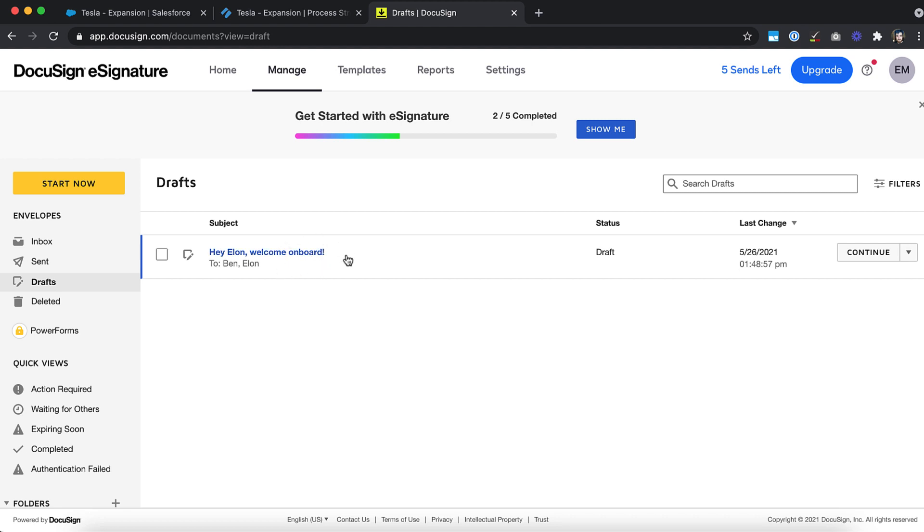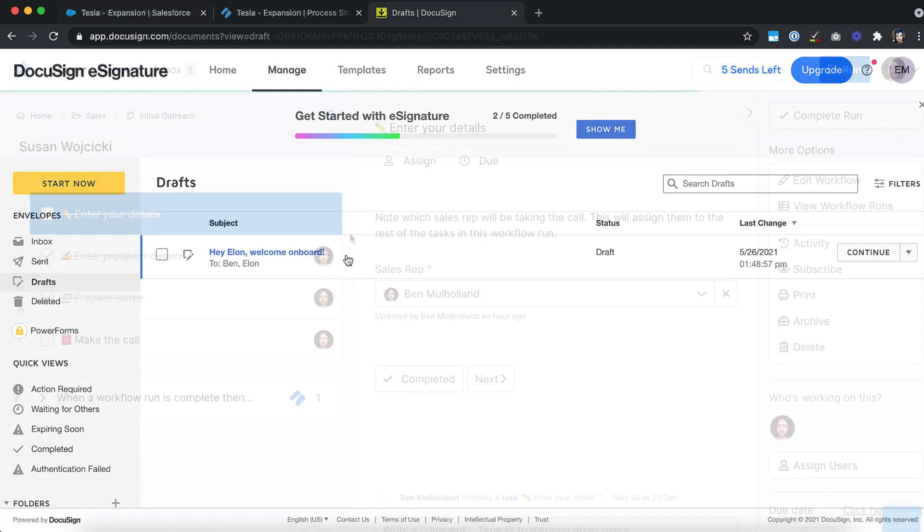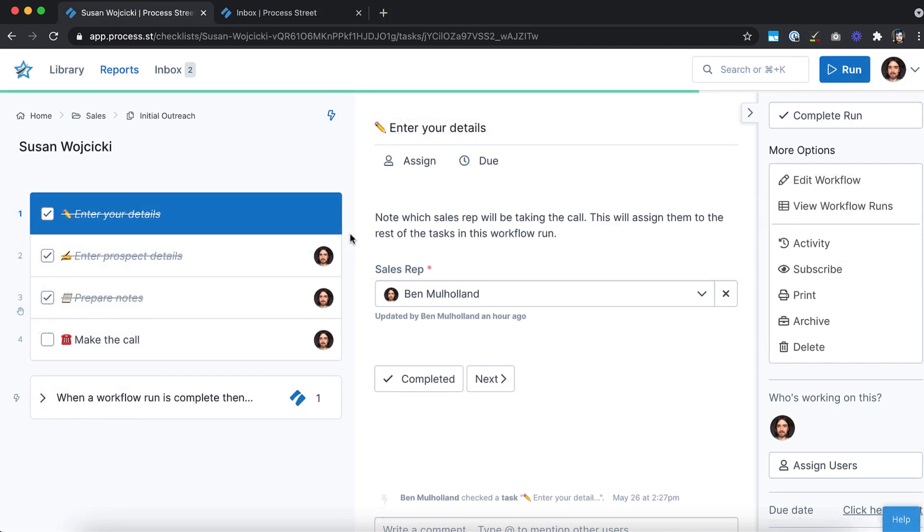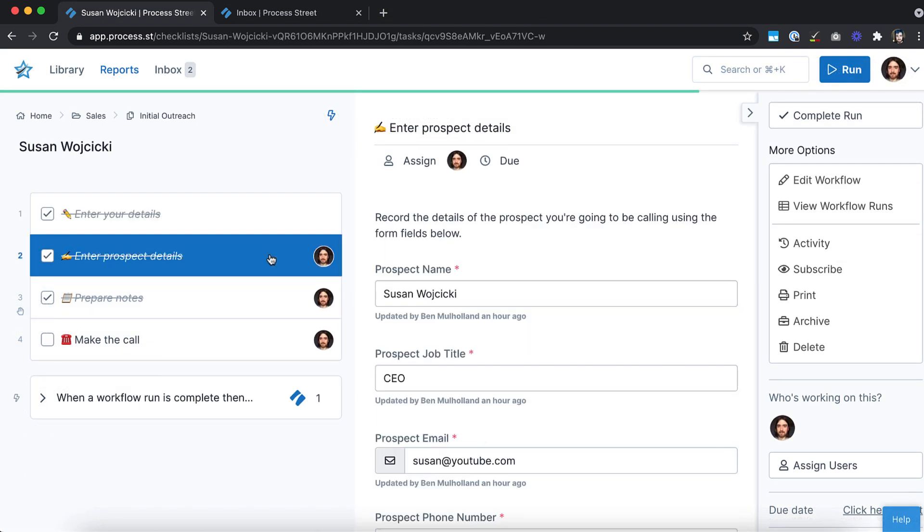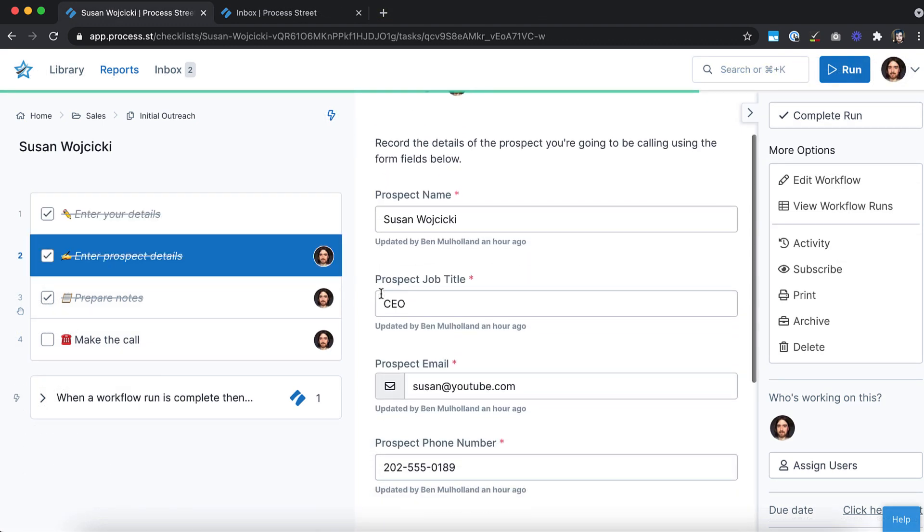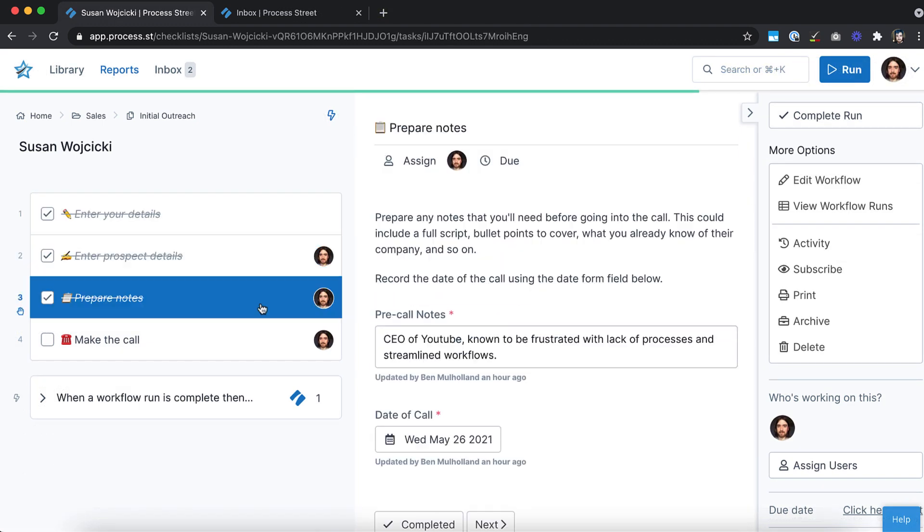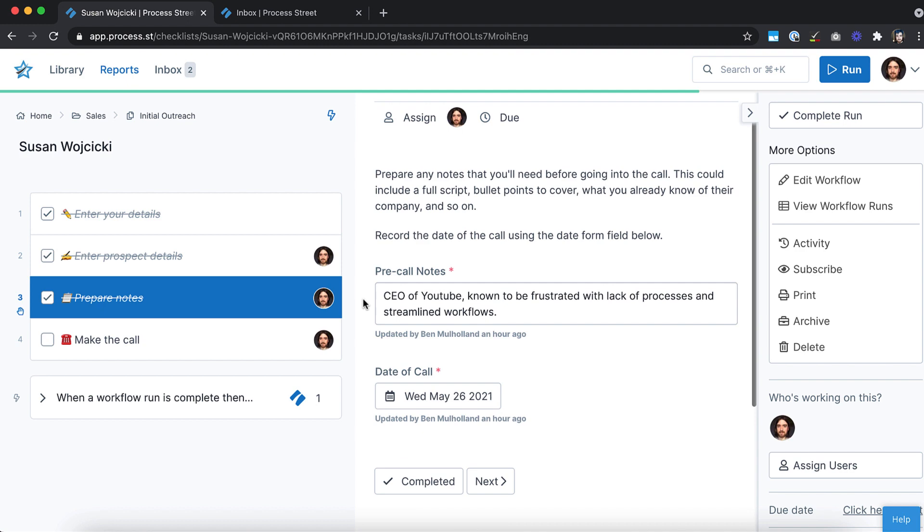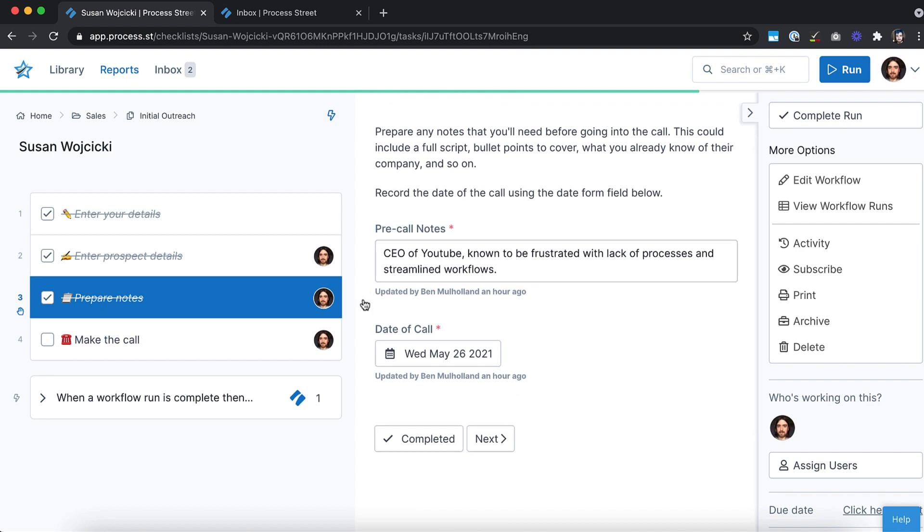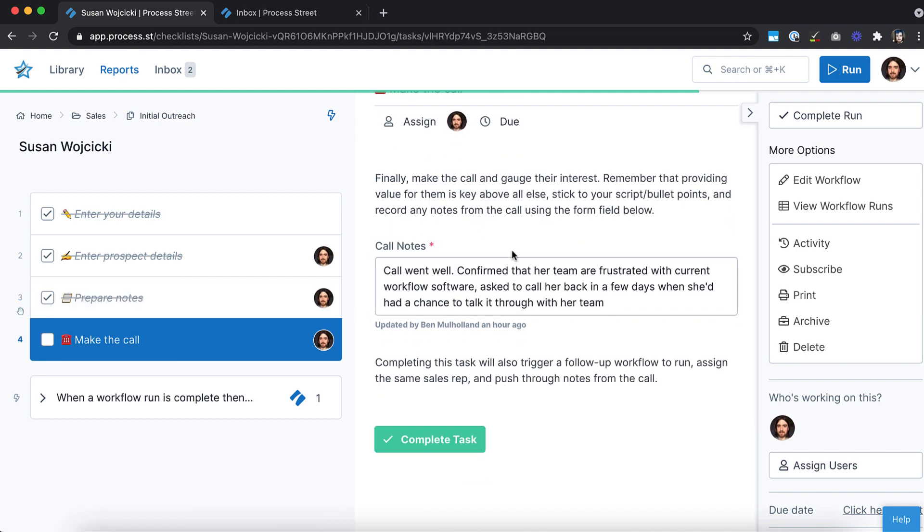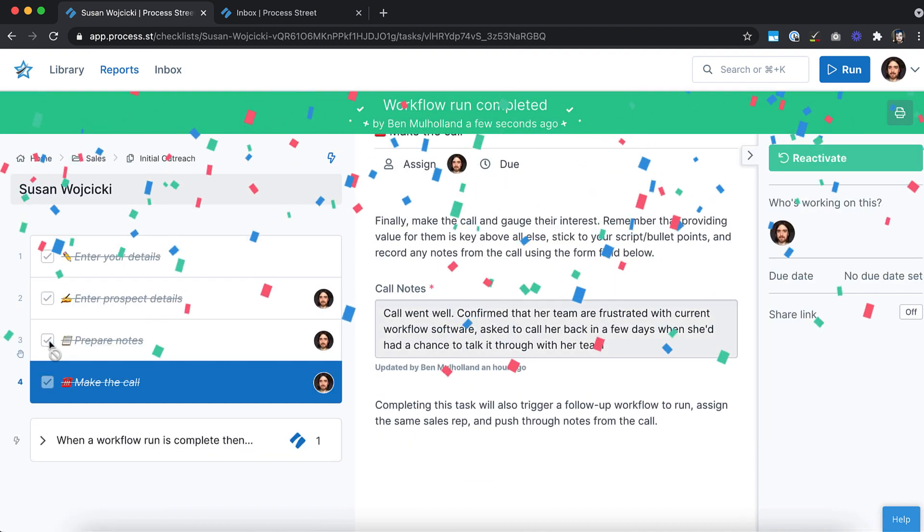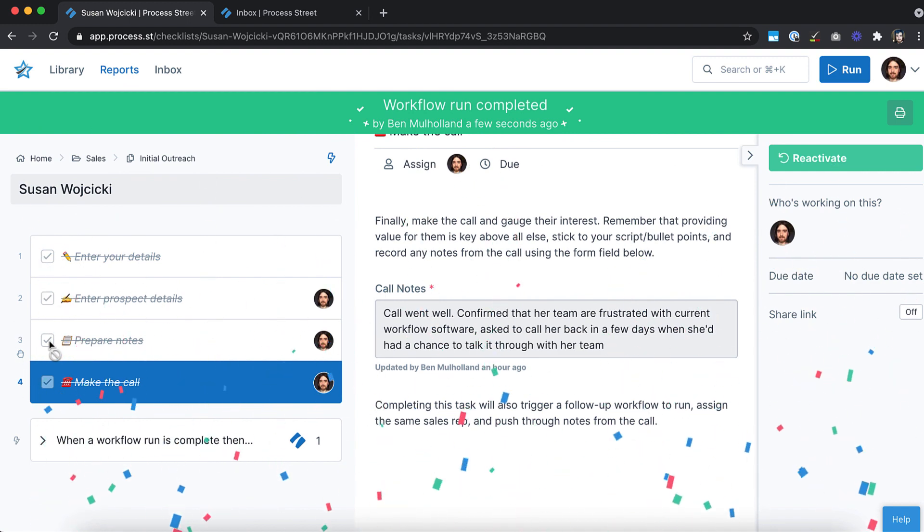You can also trigger Process Street actions inside of your automations. For example, you could supercharge your sales outreach by having a follow-up call workflow run immediately after completing an initial outreach workflow.